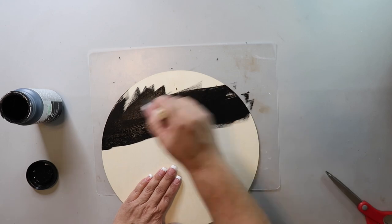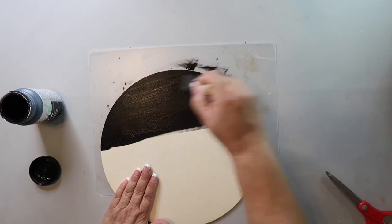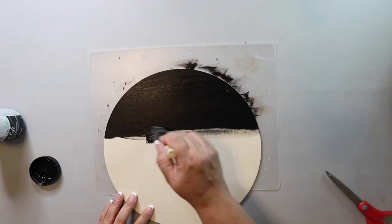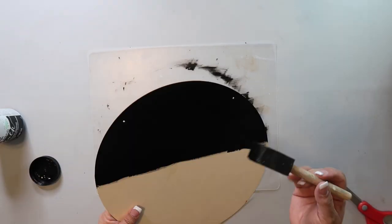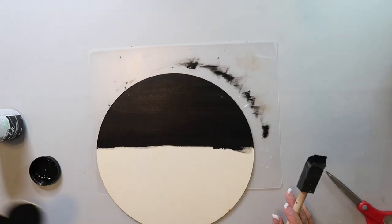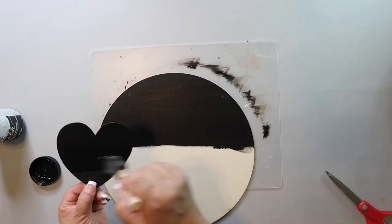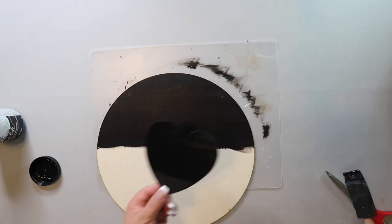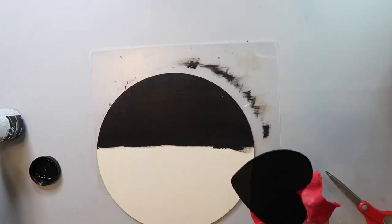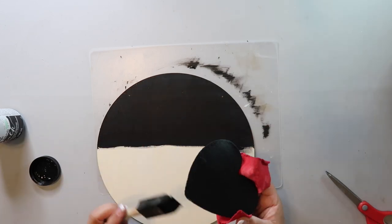I'm going to paint half of the circle with Folk Art Rich Black and also this heart that came off another Dollar Tree sign. It was already black but I wanted to make sure it was the same shade.